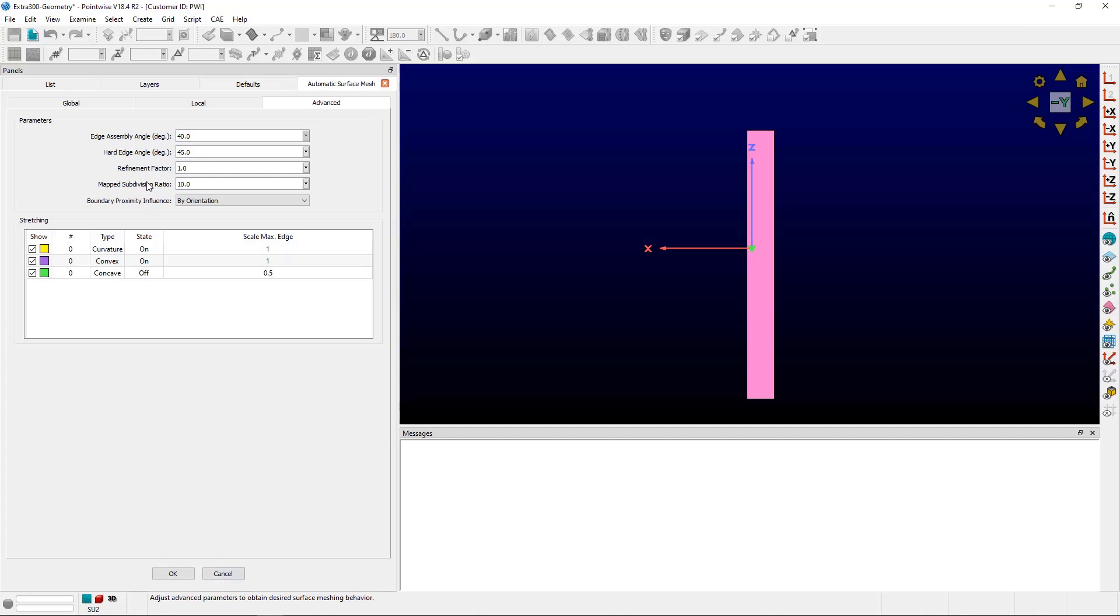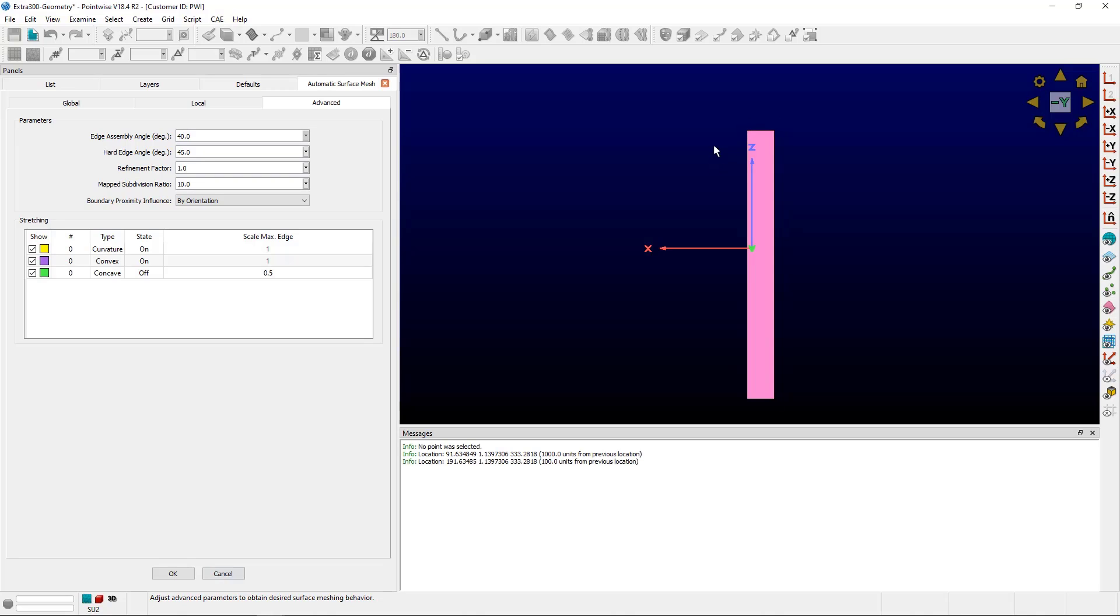We're going to start with map subdivision ratio, which was implemented as a way to handle trailing edges of aircraft or long thin surfaces. On the screen, I have a very basic rectangle. If I measure the distance, I can see it's got a small to large edge length ratio of about 10, or actually exactly 10.